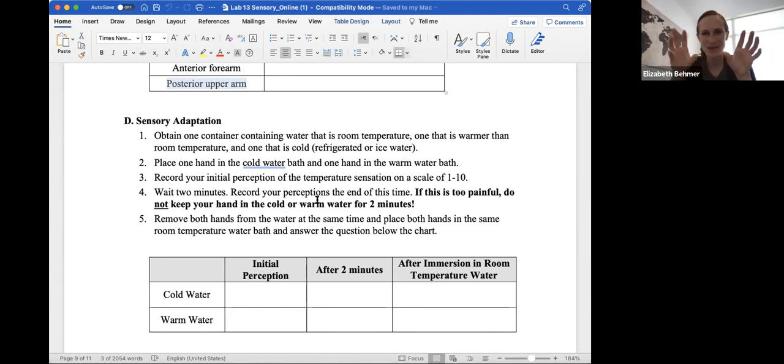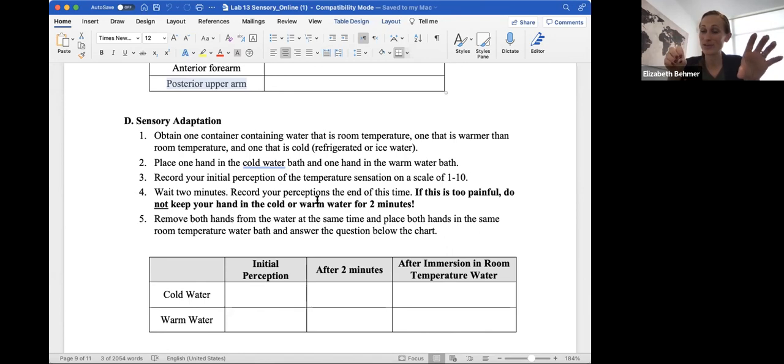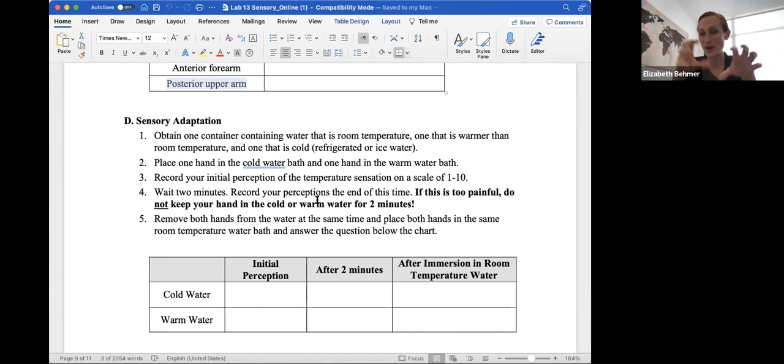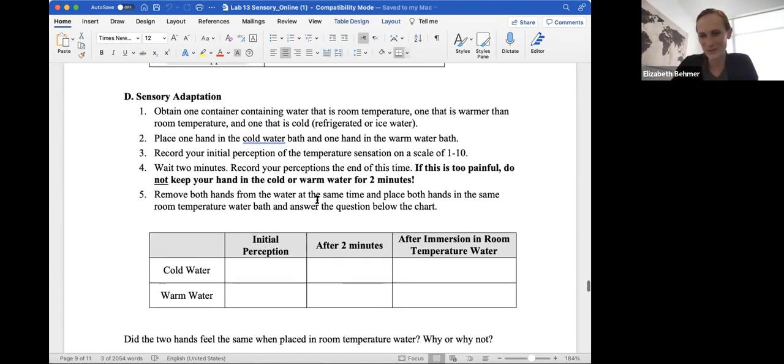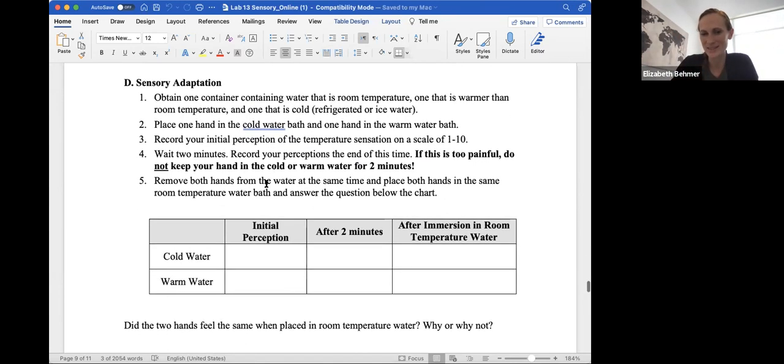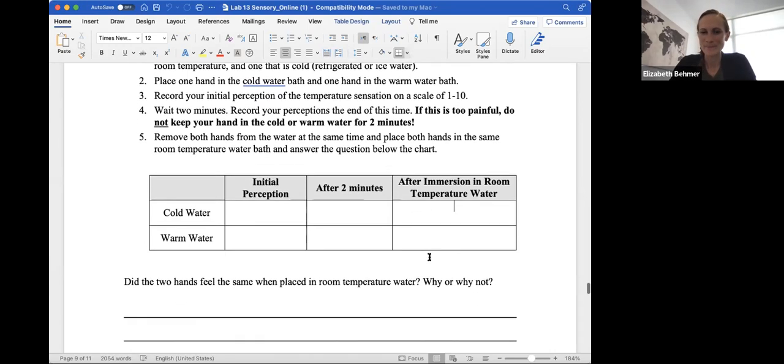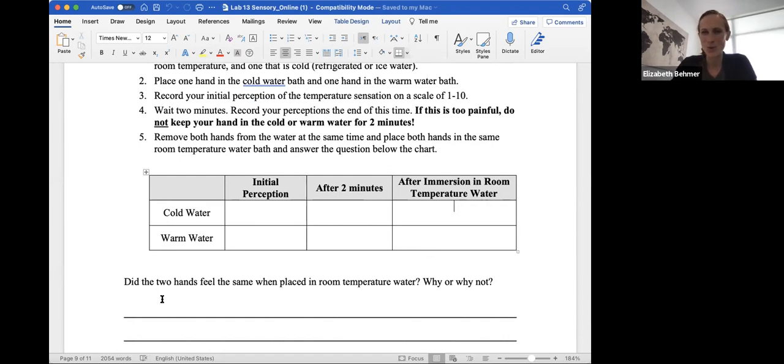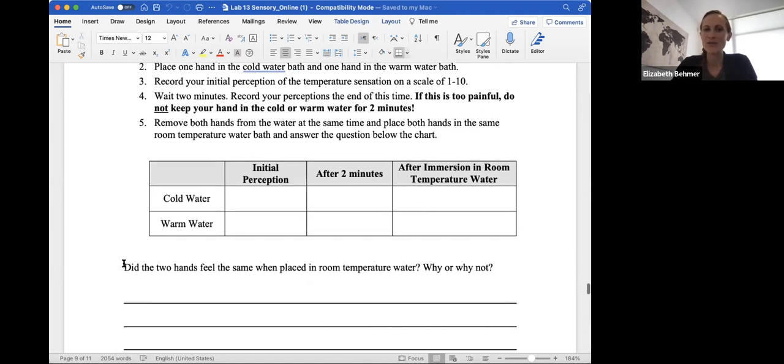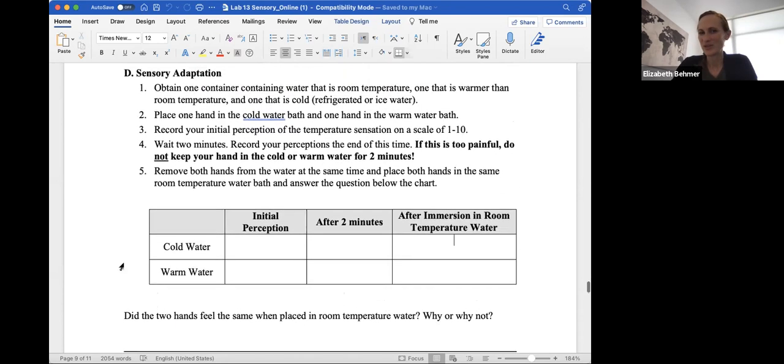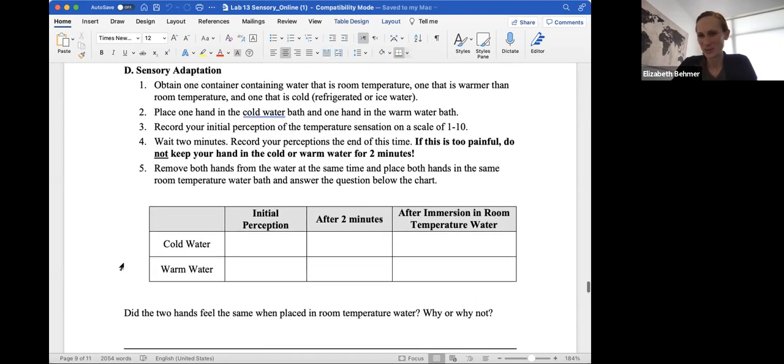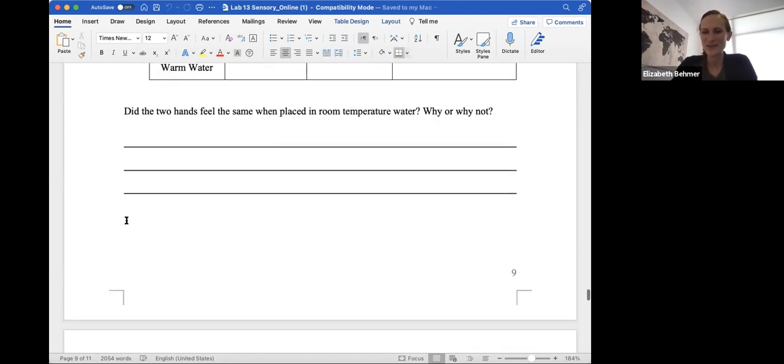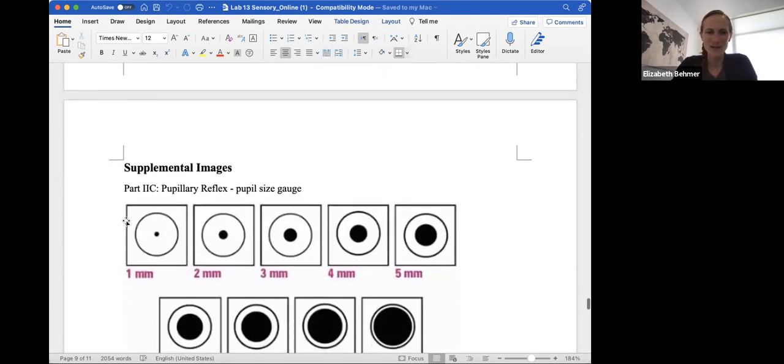So this is going to be kind of a mind trick, because one hand will feel warm, and one hand will feel cold. And you need to write your observations about what you feel when they're both in at the same time, initially after two minutes, and after immersion in the room temperature water. Then the two hands feel the same when placed in room temperature water, why or why not. Out of all the experiments to do, this is an interesting one to do yourself. So see if you can get through that one.